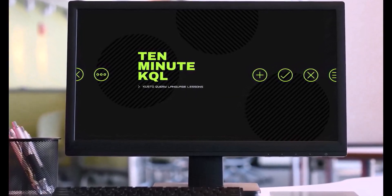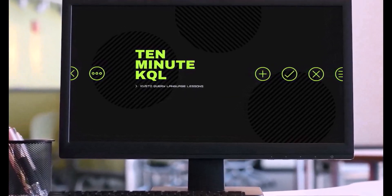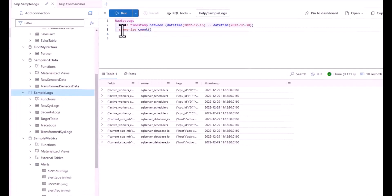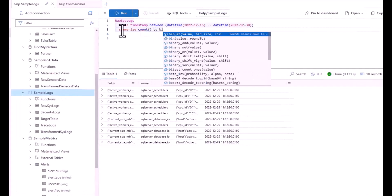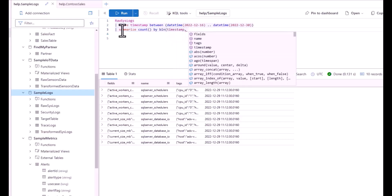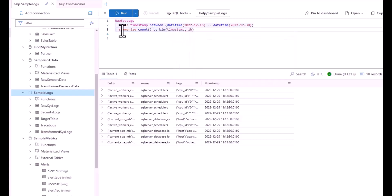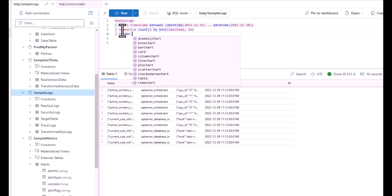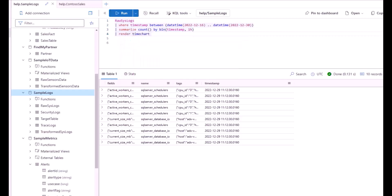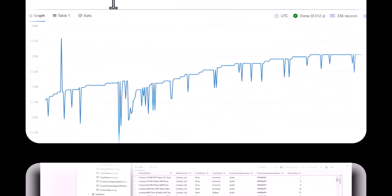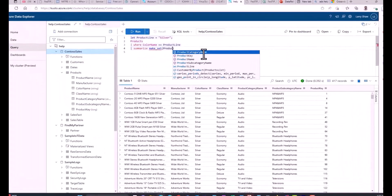Welcome to 10 Minute KQL. Whether you're a technology pro looking to master the KQL Query Language or new to the world of IT and looking to learn your first language, 10 Minute KQL is a place to level up your skills. This is the fifth session in the KQL Beginner Series, intended to take you from minimal technical experience to writing your first queries using the KQL language.